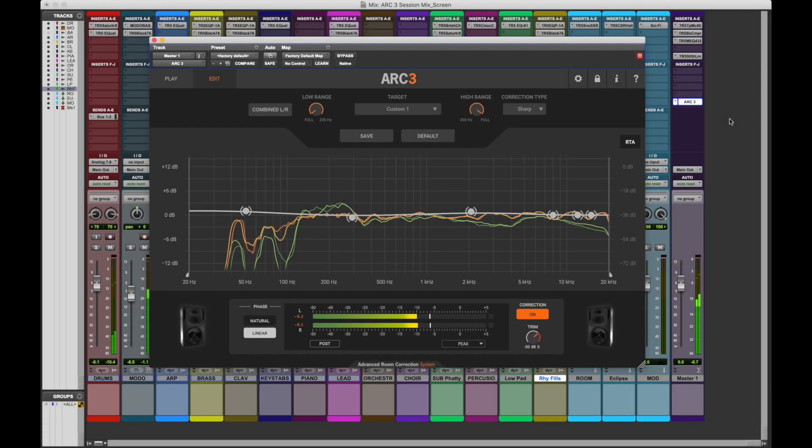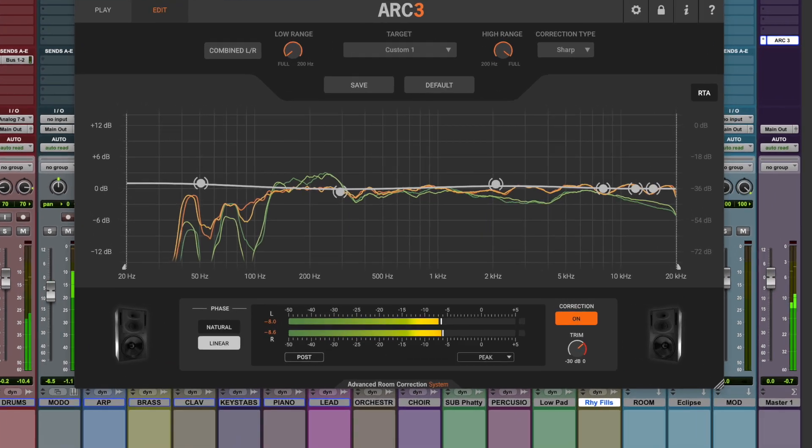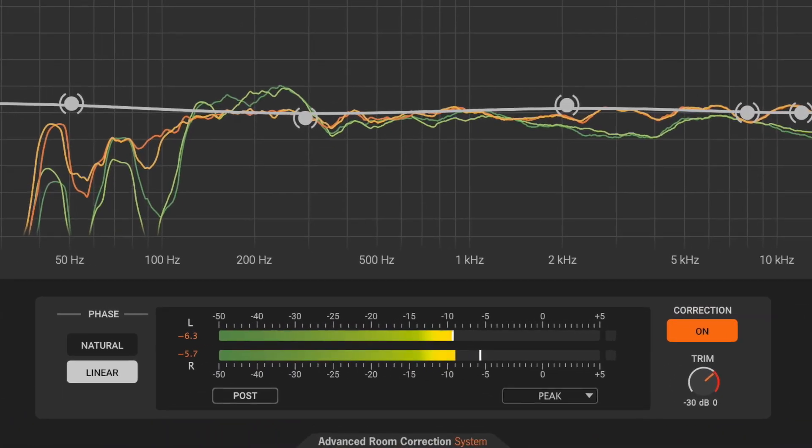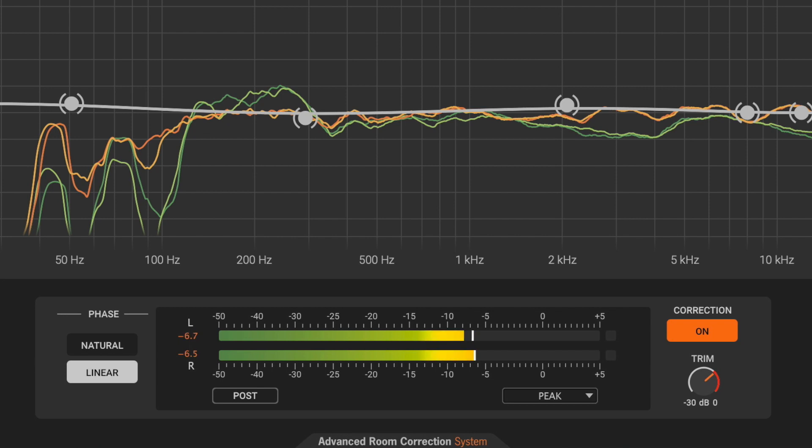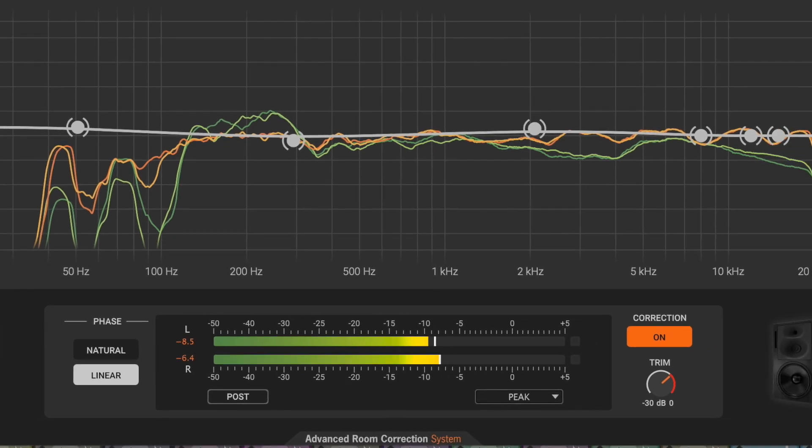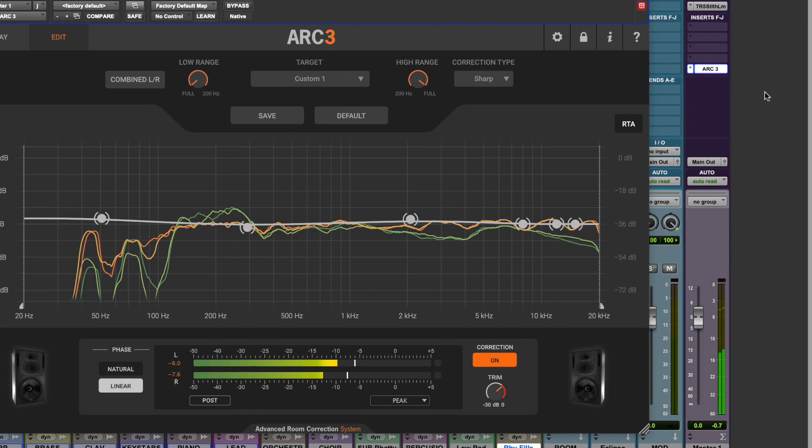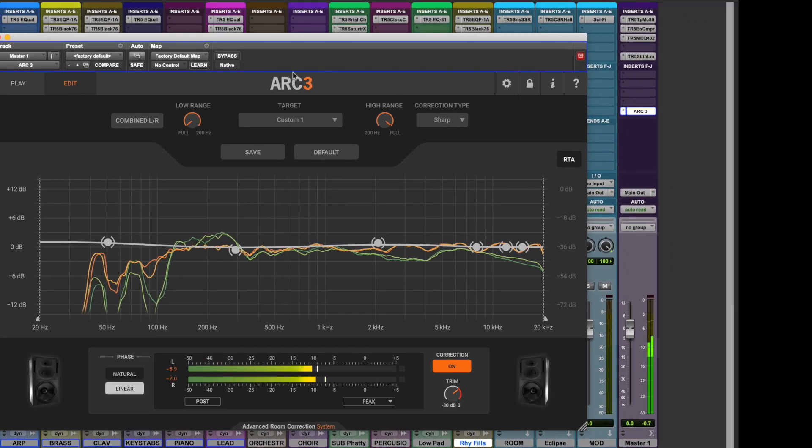In the metering section of the plug-in, you can use several high-quality metering options derived from T-Racks 5. These are very useful, since when you insert the ARC-3 plug-in on the master bus, your DAW's metering will only show the corrected signal that's sent to the speakers, not the actual pre-ARC levels from your program that will eventually be exported.